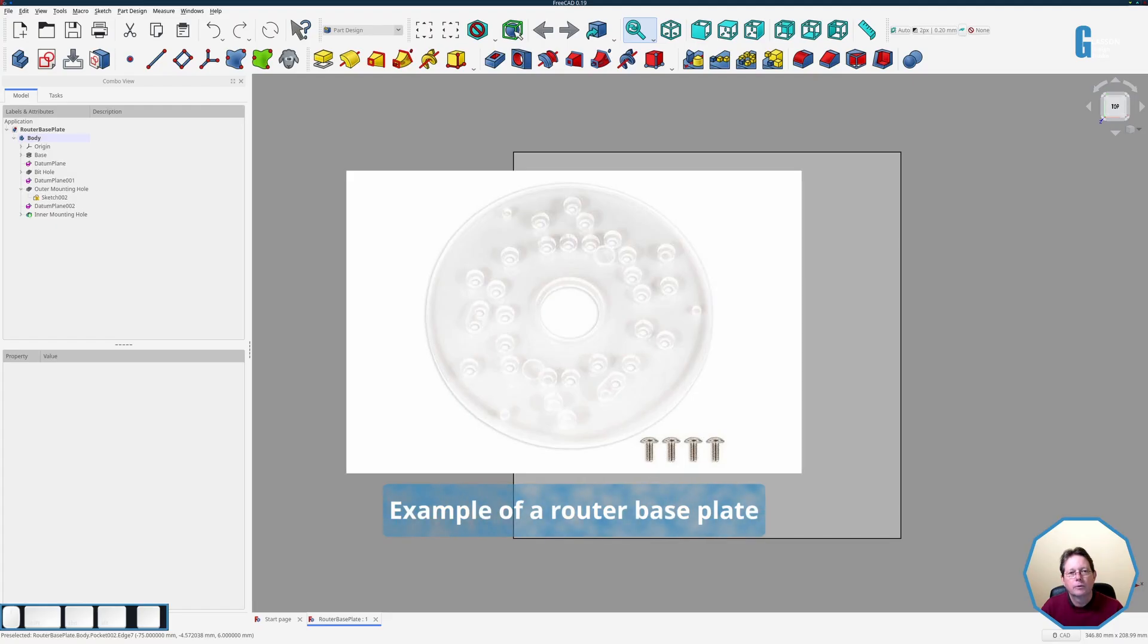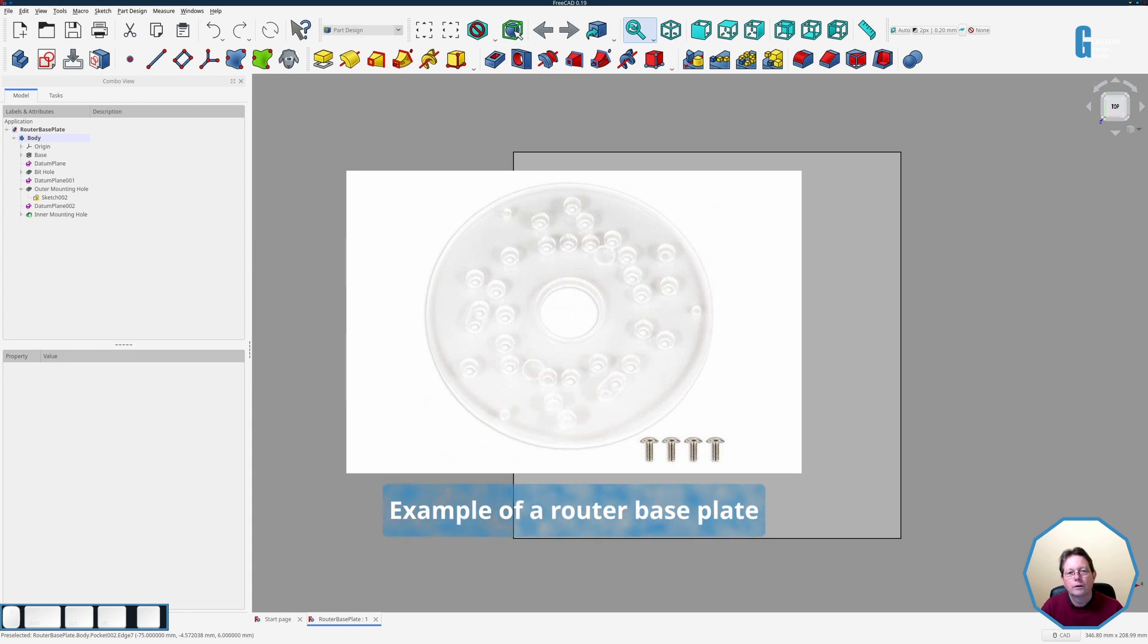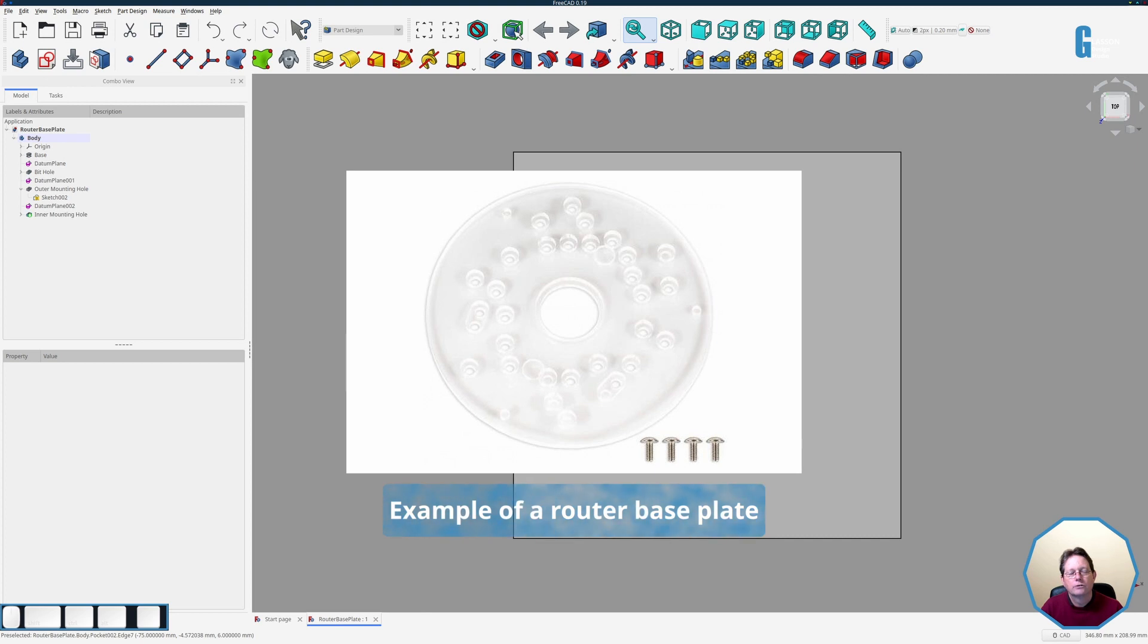The first example I'm going to show you today is of a custom router base plate. These base plates are typically designed to support several different types of routers and that means that they need mounting holes for each of the different types of routers drilled into the base plate.